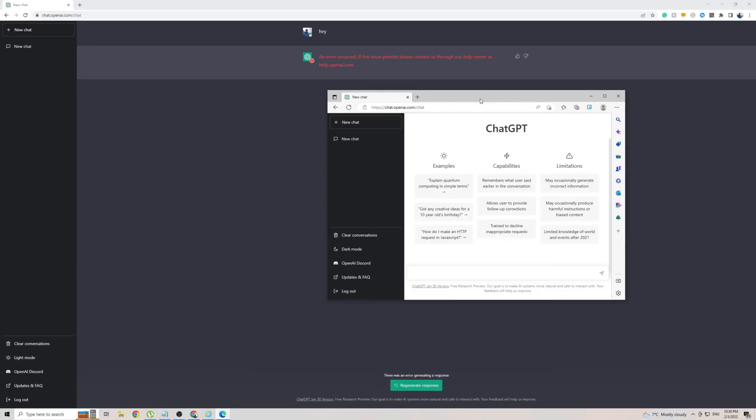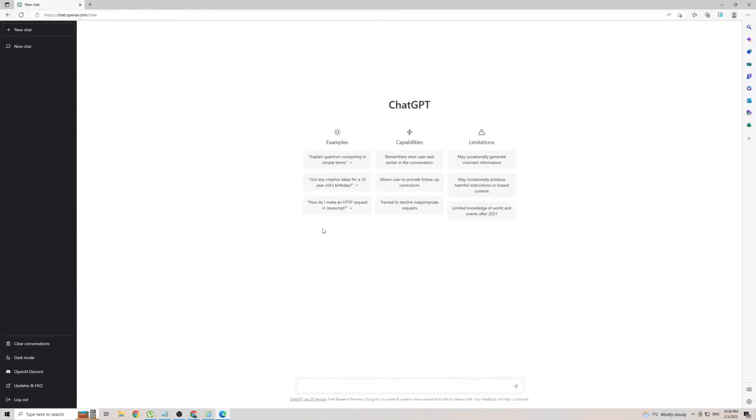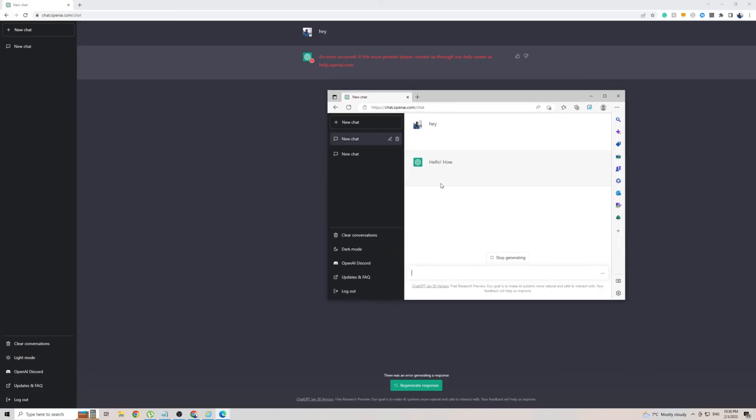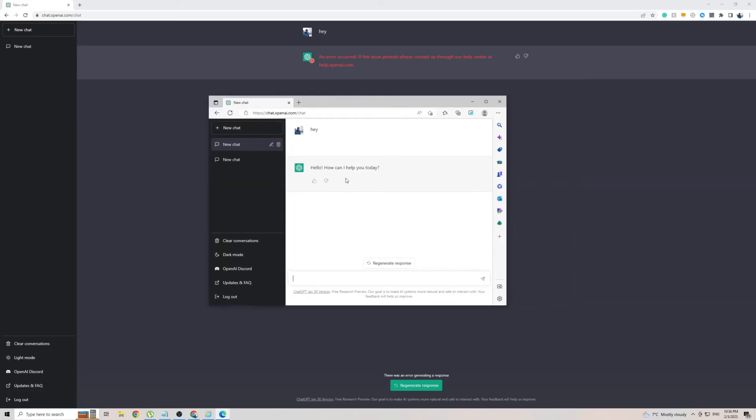But as you can see, I'm logged into the exactly same account. So I'm going to say, hey, again. As you can see, it is working on Internet Explorer, which is quite strange. I'm not sure why it's not working through Chrome, but it's working on Internet Explorer.